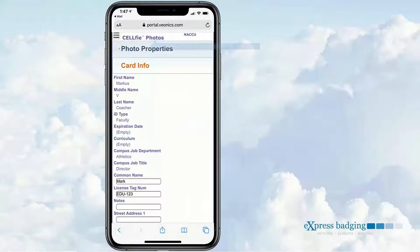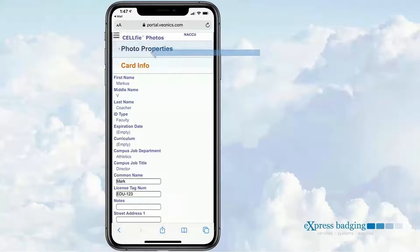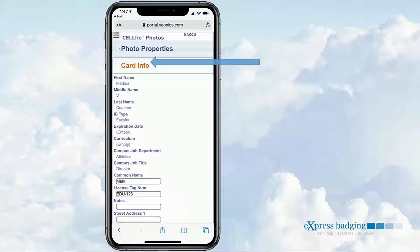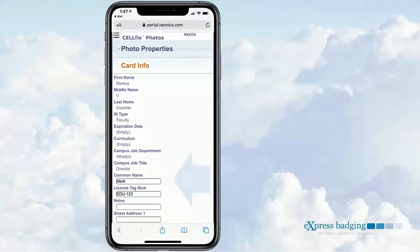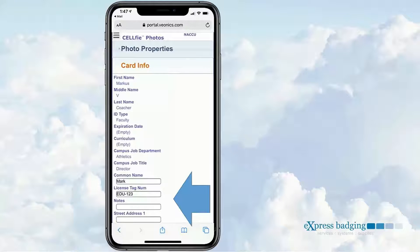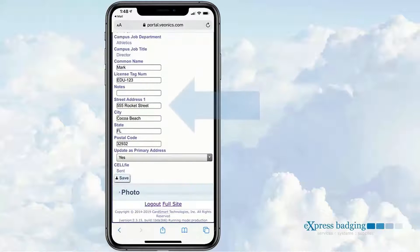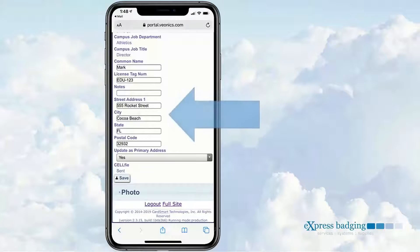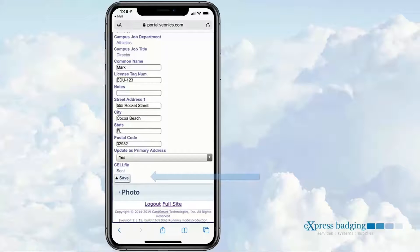In the Card Info tab, the recipient can review their customer-defined ID card information found in their Bionics portal record. They can also edit enabled fields like Common Name, License Tag Number, Notes, and Shipping Address if they are remote.